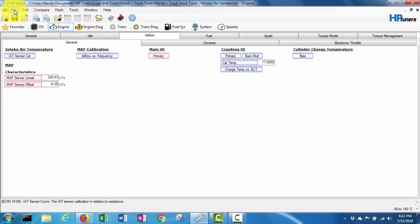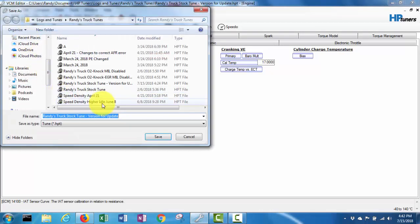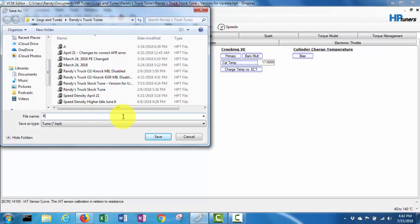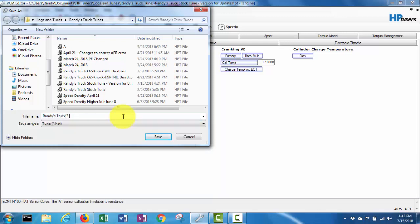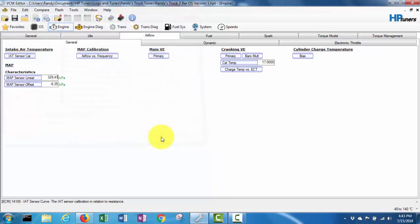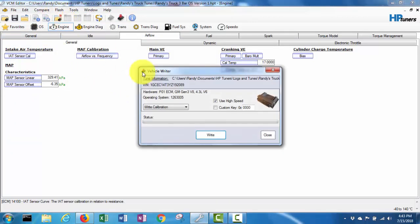So I'm going to save this as Randy's truck 3 bar OS version 1. So I'm going to save that and then we're going to - and I believe now we should be able to just do write calibration.